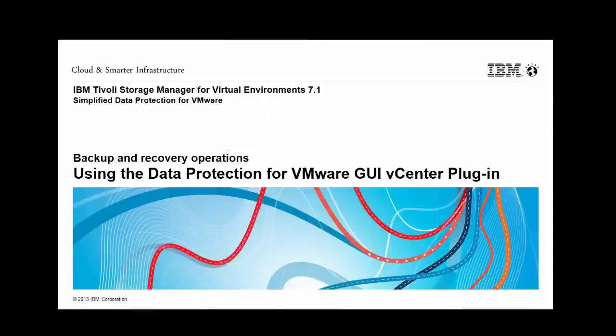Tivoli Storage Manager for Virtual Environments 7.1. In this demonstration, I show how the VMware administrator can use the data protection for VMware plug-in interface within the vSphere client to protect and recover virtual machines.